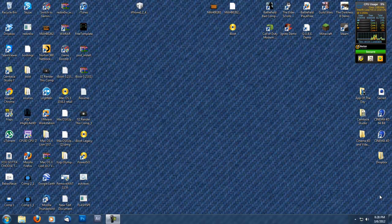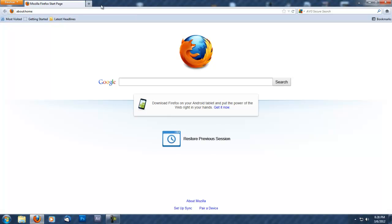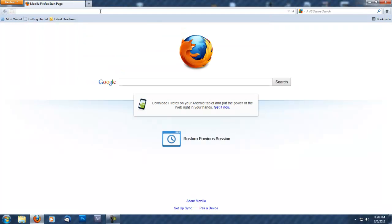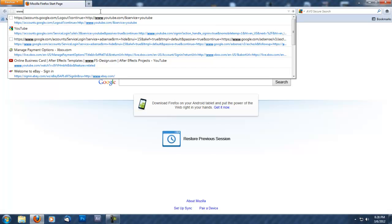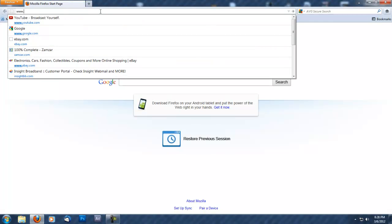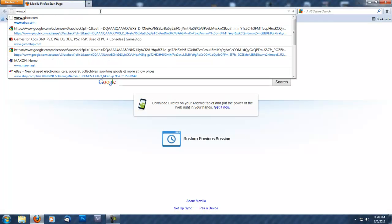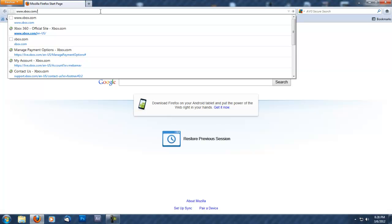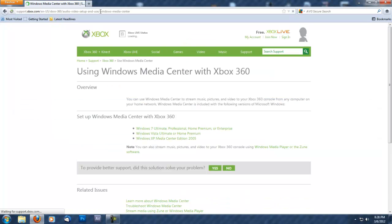Once you're on your desktop, open your web browser and type in that link—www.xbox.com/pcsetup, as I mentioned. I put it in the description. Then press Enter.